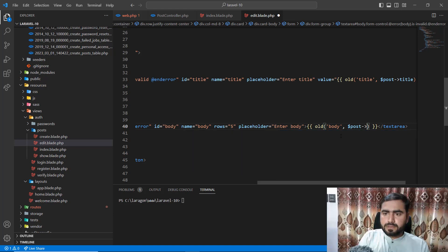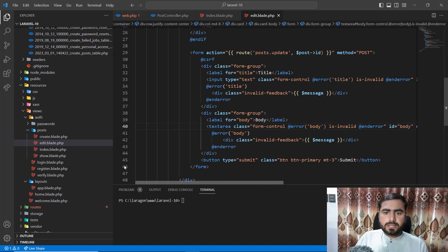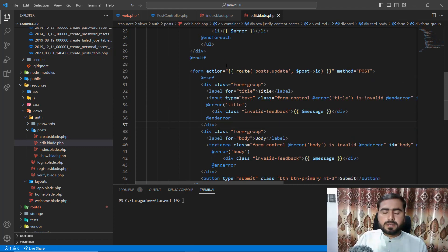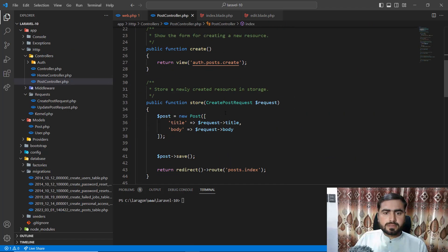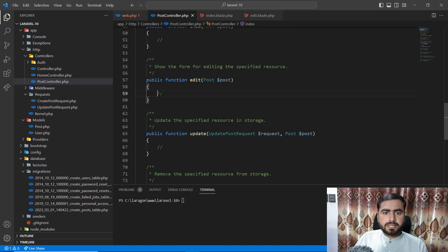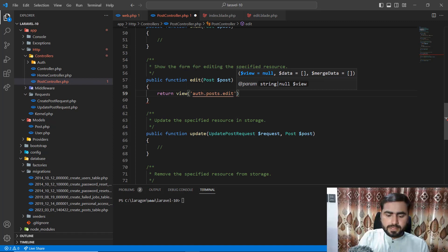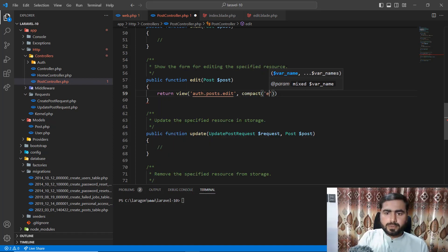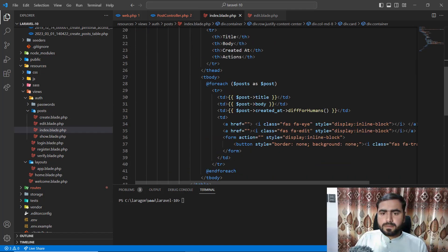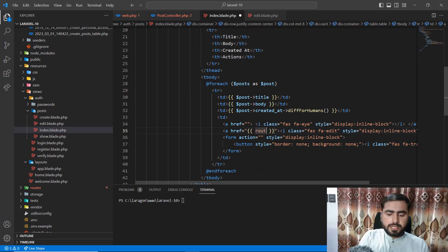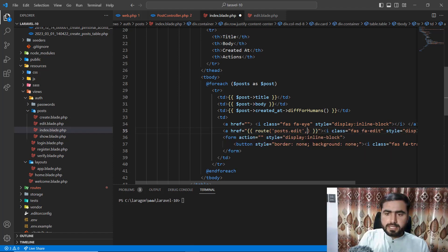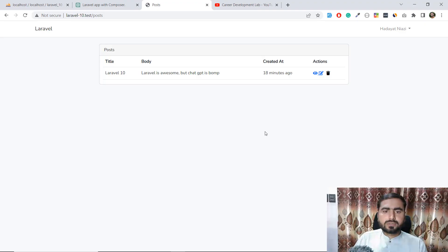In the edit controller method, I'll return the edit view and pass the post using compact. Then in the index view, I'll add a route for the edit button pointing to 'post.edit' and passing the post ID.